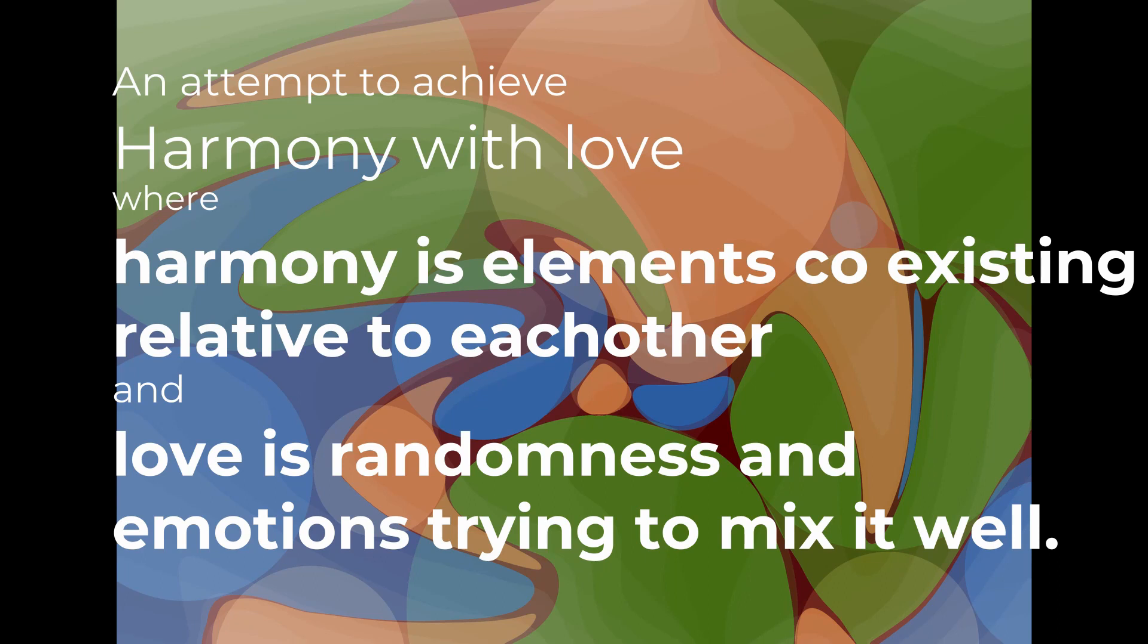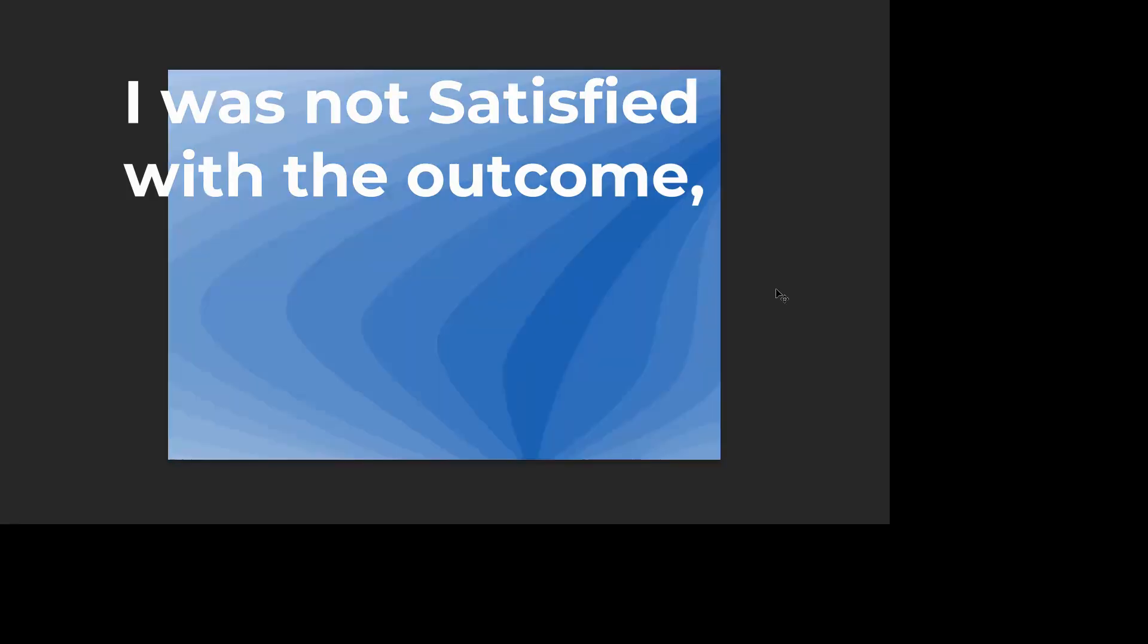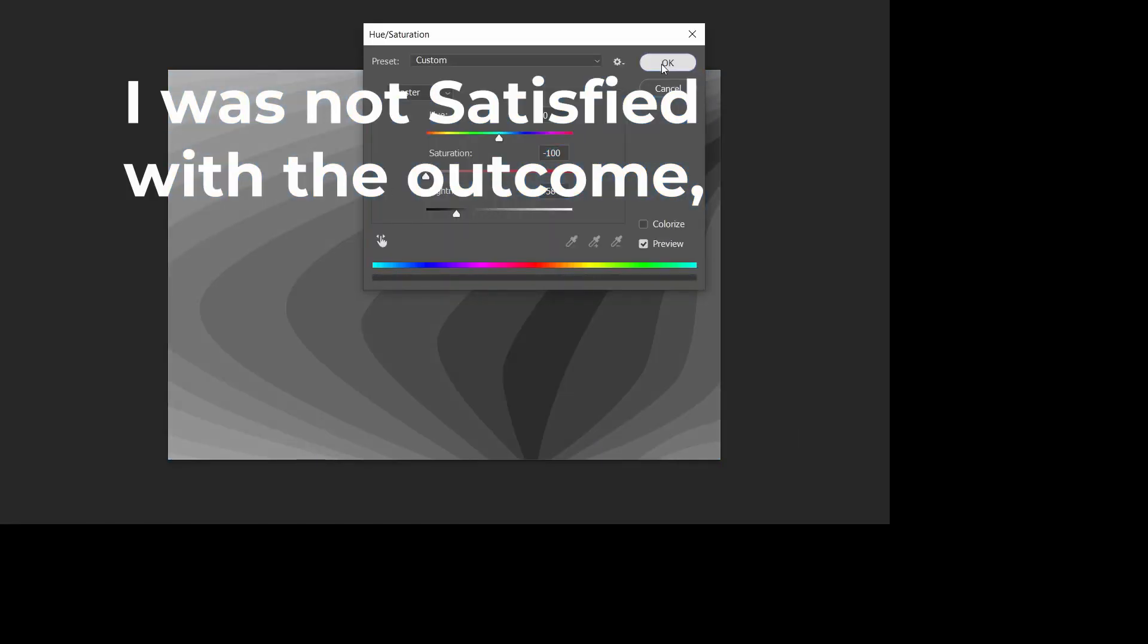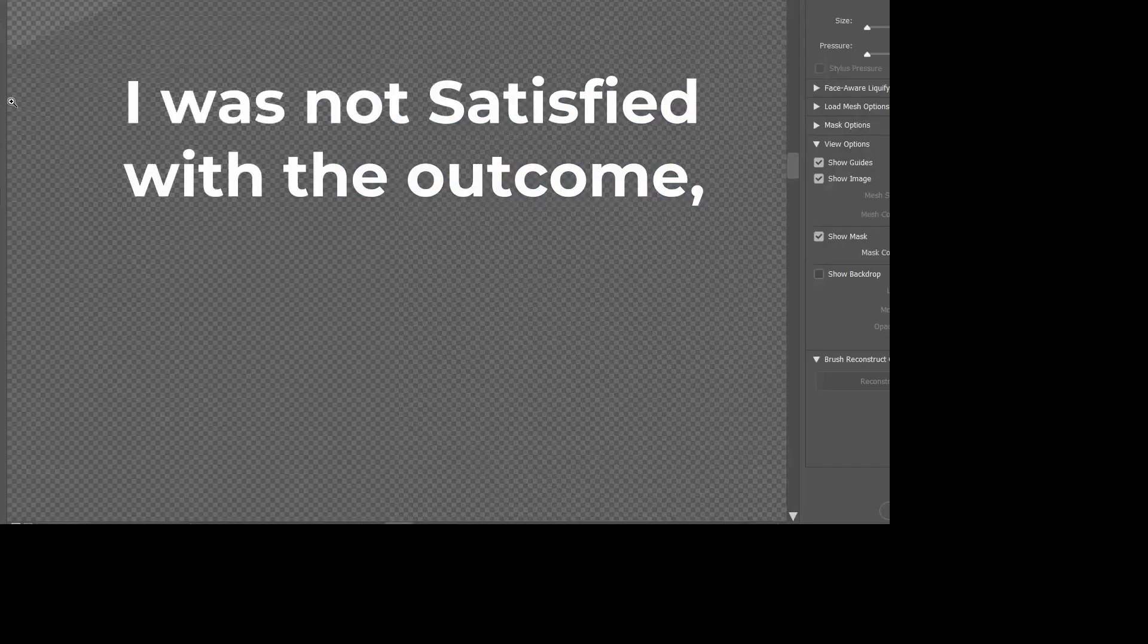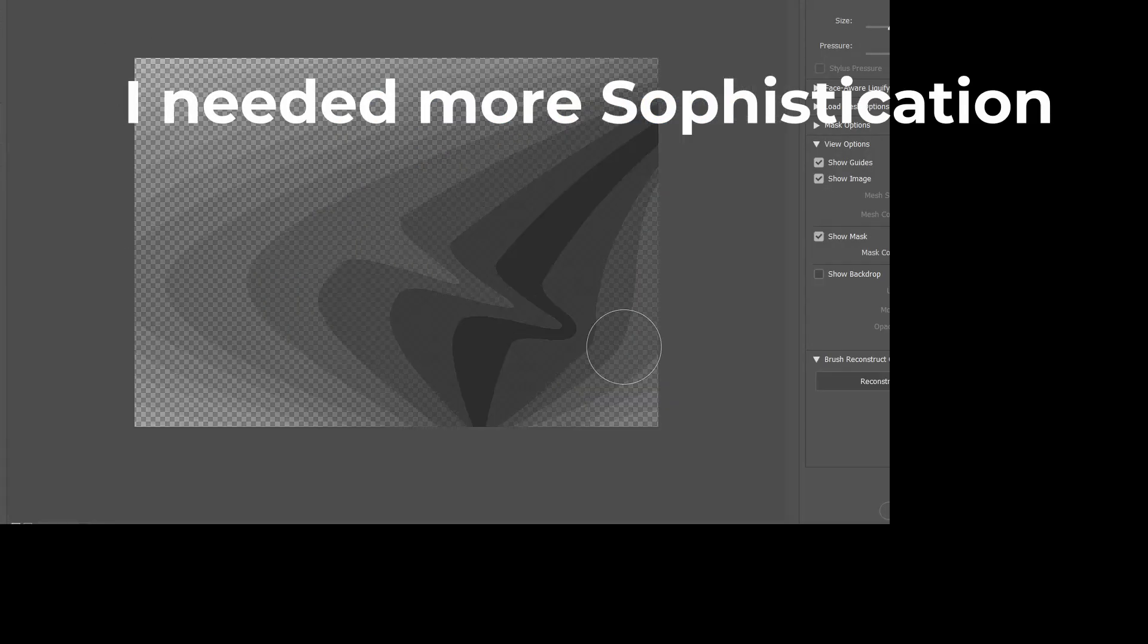Then, I made another composition. But I was not satisfied. I needed more sophistication in my design.